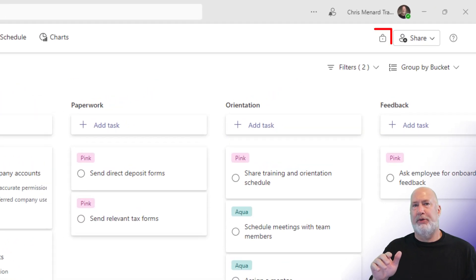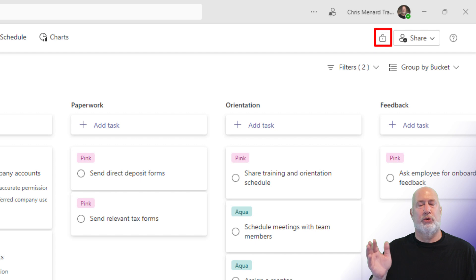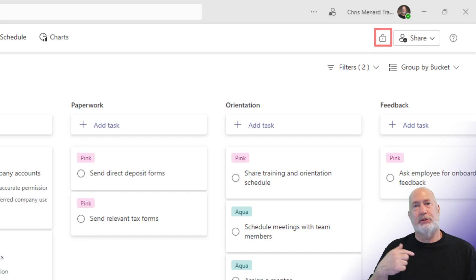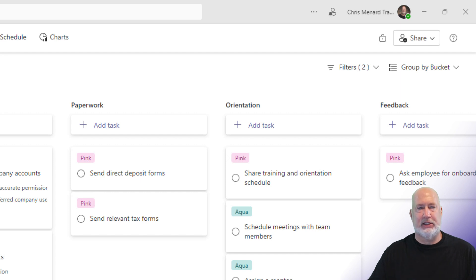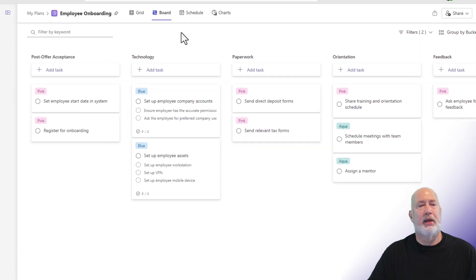If you notice up in the very top right, next to the word Share, it's got a lock. This plan is just for me and no one else. No other team channel members can have access to this plan. This is just me.